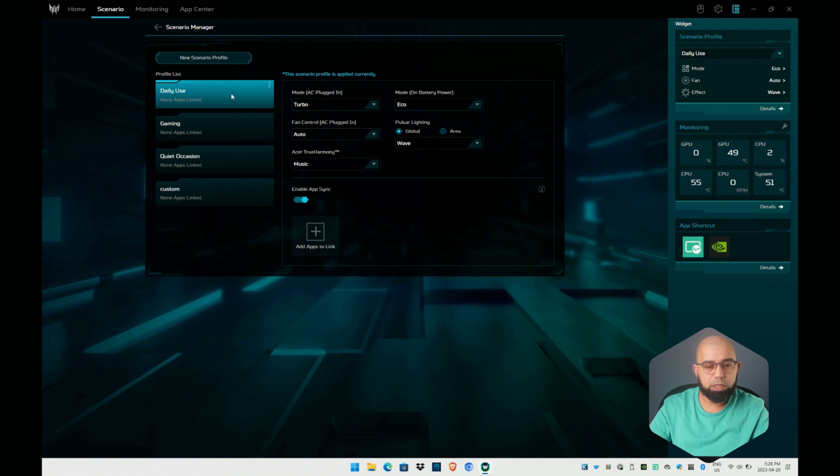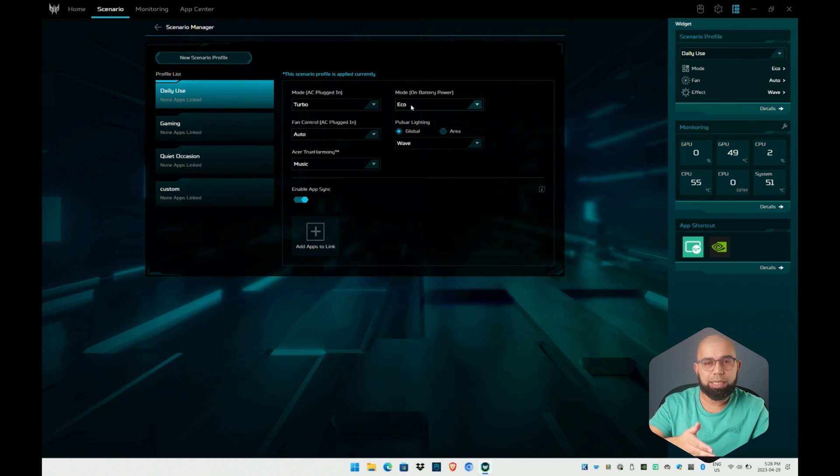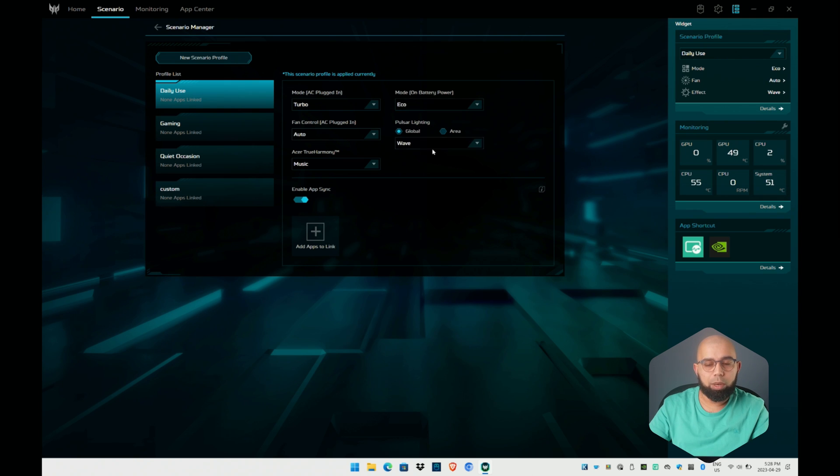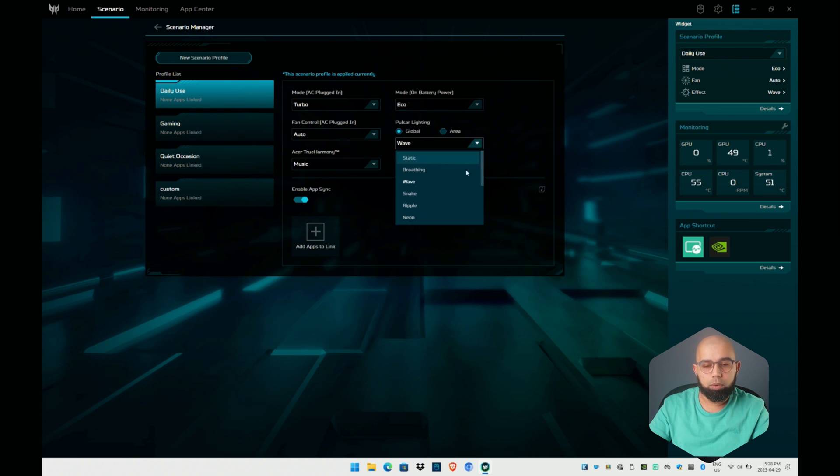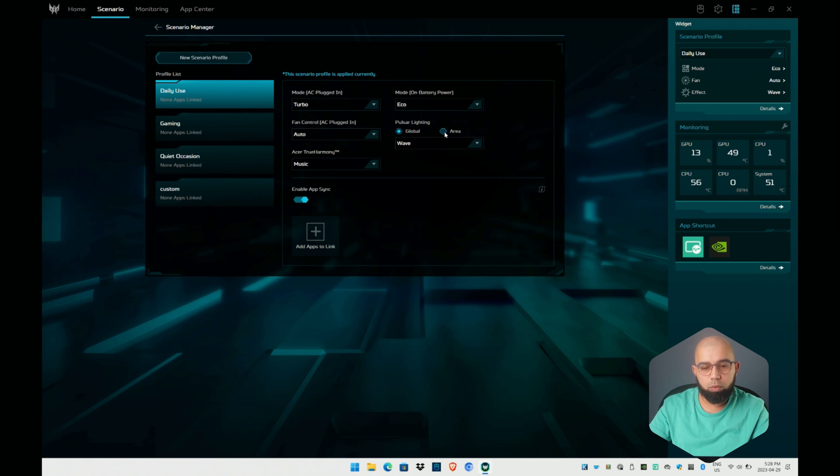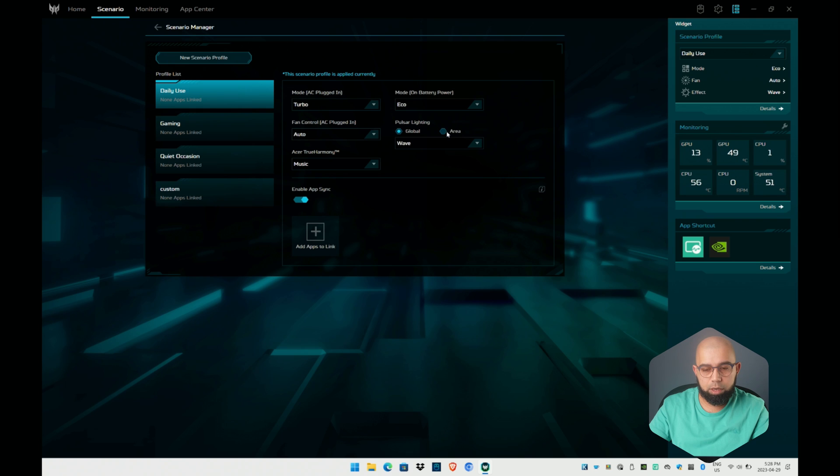If you look at these presets here, daily use, there's some definitions for what happens on AC power versus when you're on battery mode. How you want your lighting to be affected. Which effect you want to roll with. You can also turn this off if you wanted.